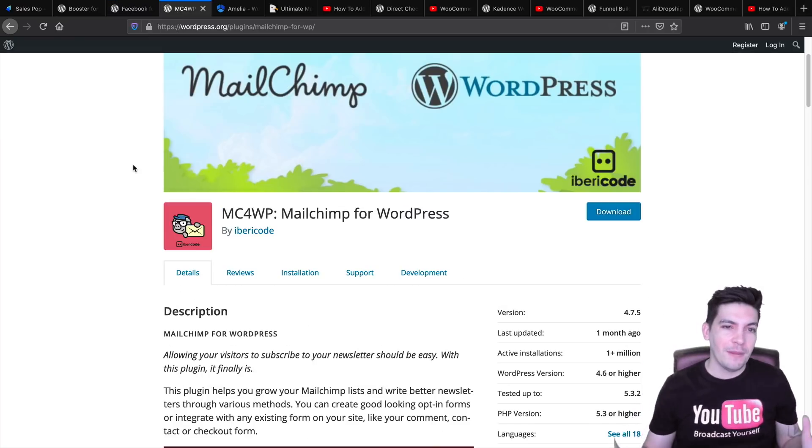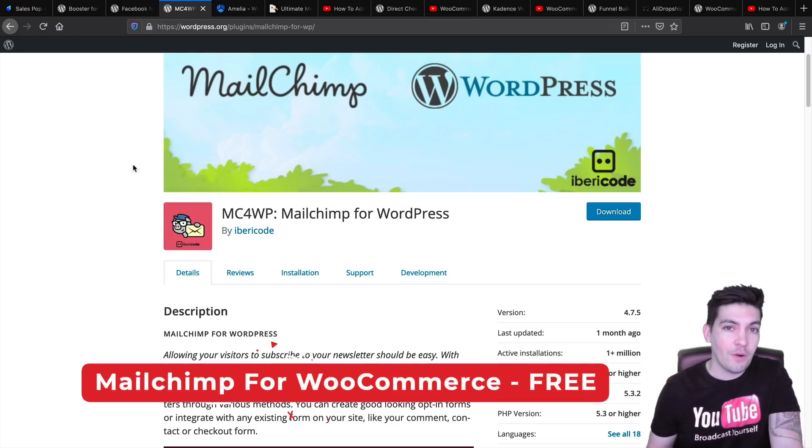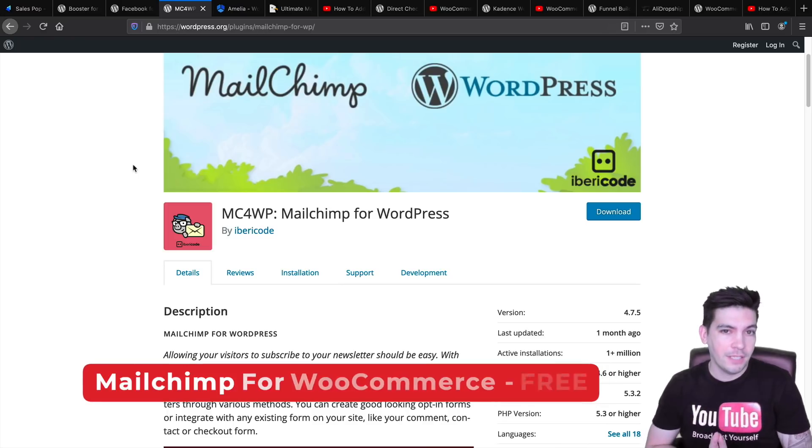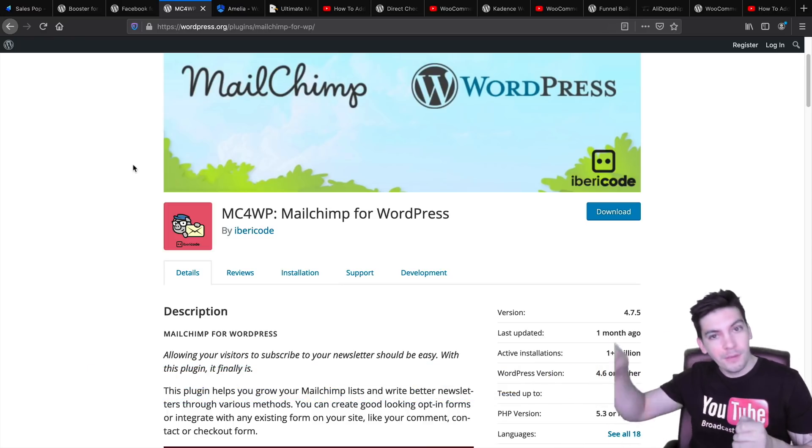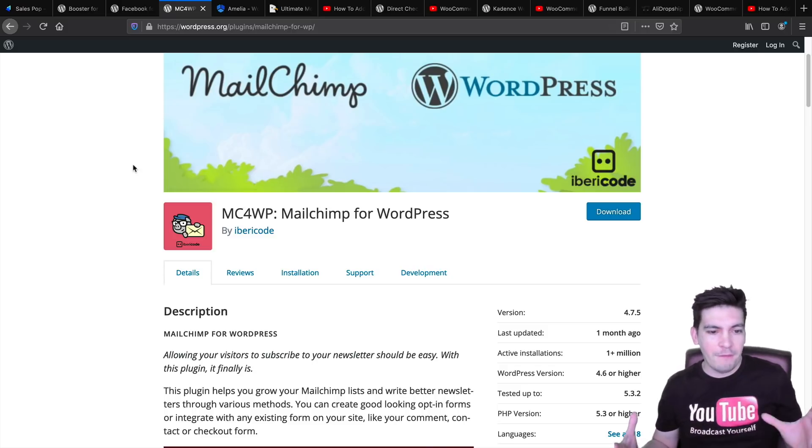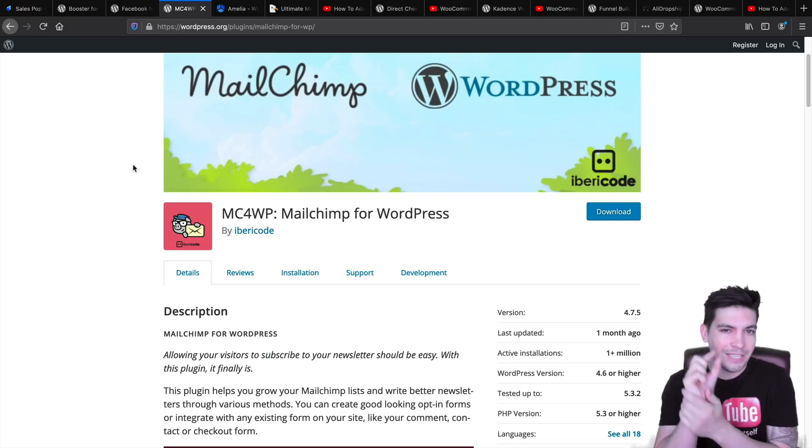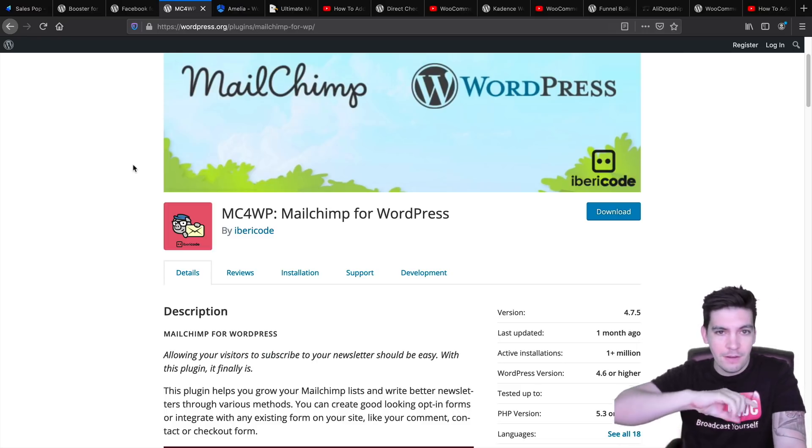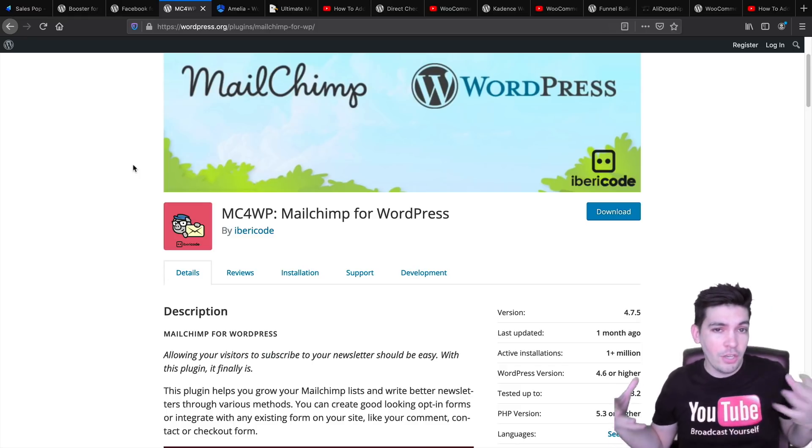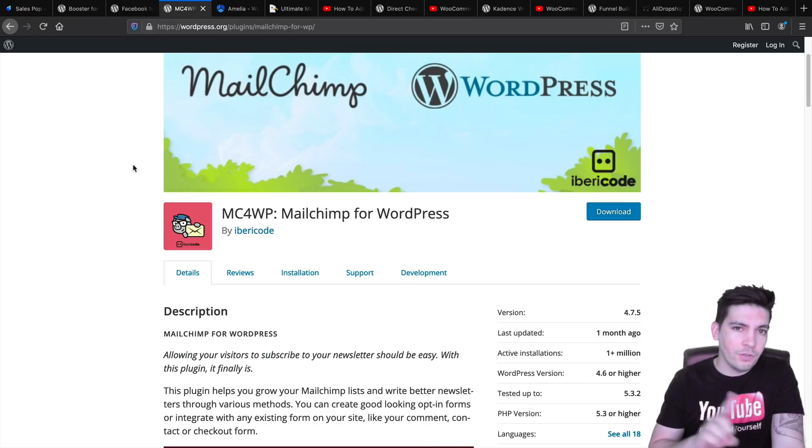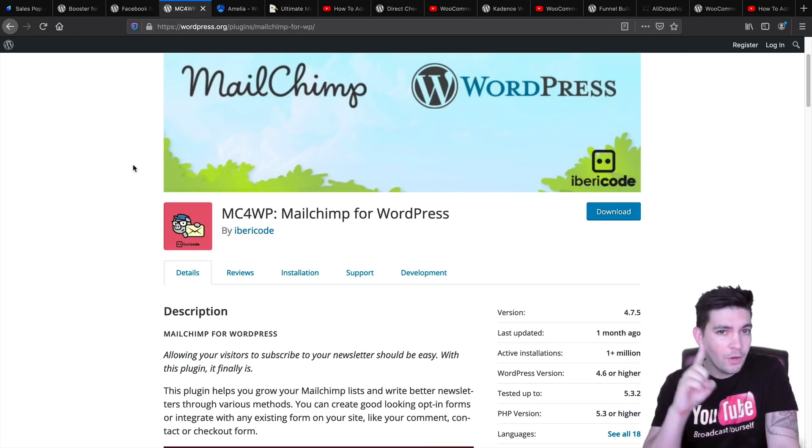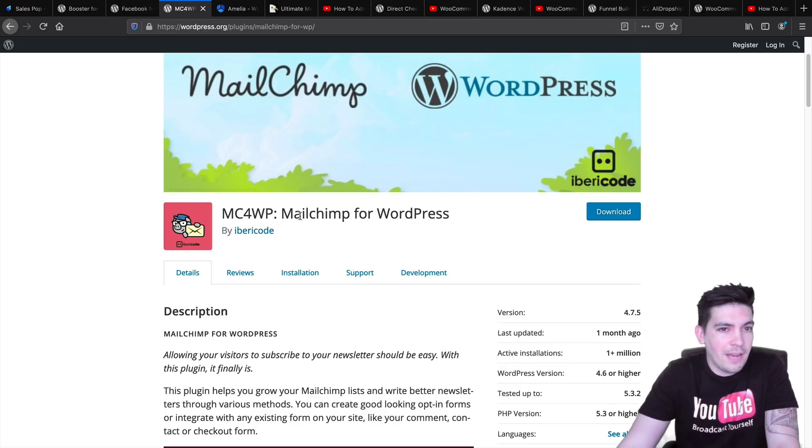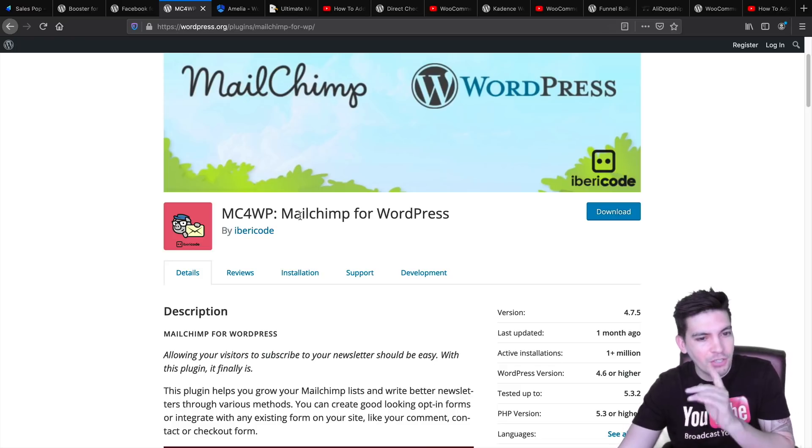Next is MailChimp for WooCommerce. This is a must get if you are selling products because what this is going to do is that it's going to take the email addresses from everyone that buys products and store them onto your MailChimp account. You don't have to have people opt in. All you have to do is click a little checkbox. Once they click that checkbox, you are then taking their email and storing it to your email marketing list. You can always email them again for promotions. I have a full tutorial on MailChimp. It's free.